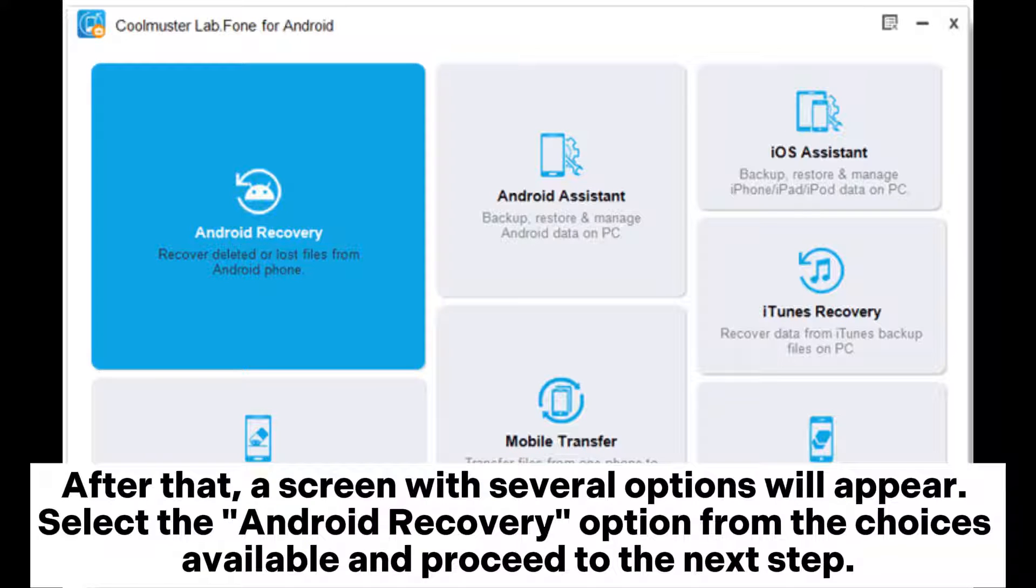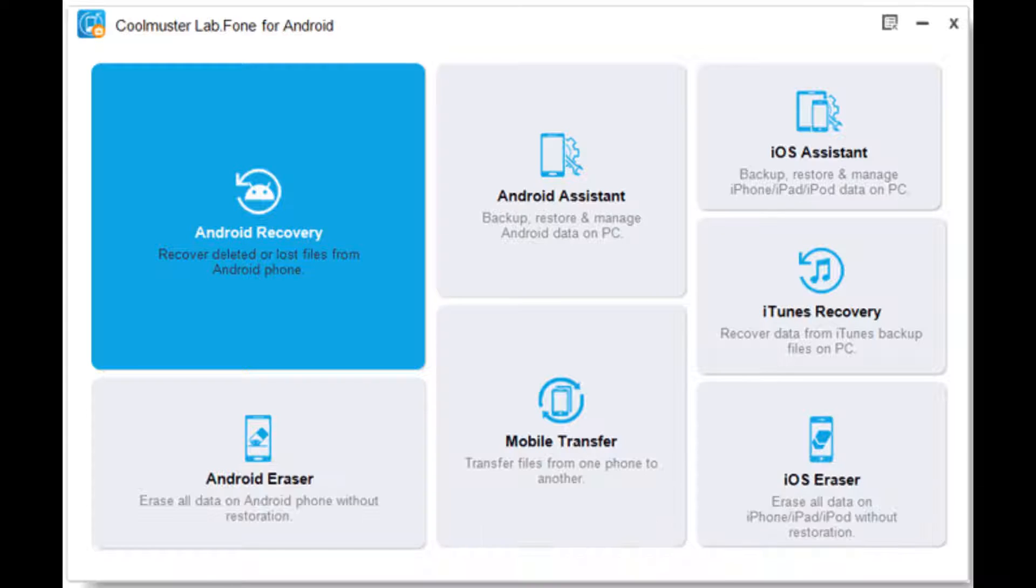After that, a screen with several options will appear. Select the Android recovery option from the choices available and proceed to the next step.